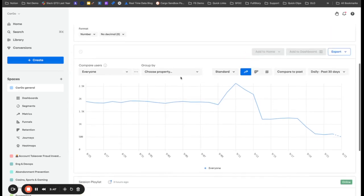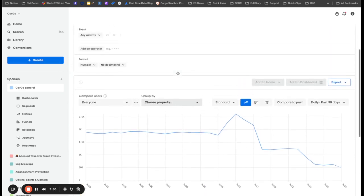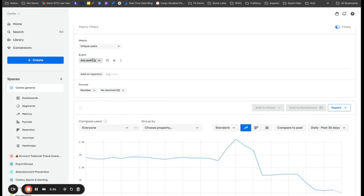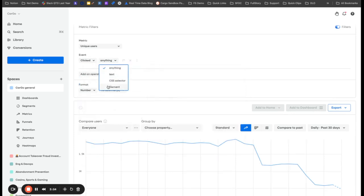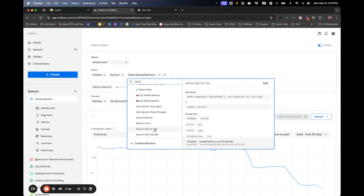Now my metric right now is going to be looking at all clicks on the search page car tile. And you can see there are those three properties that we were looking at a minute ago with a couple of different versions of price and then tile position and then car name.